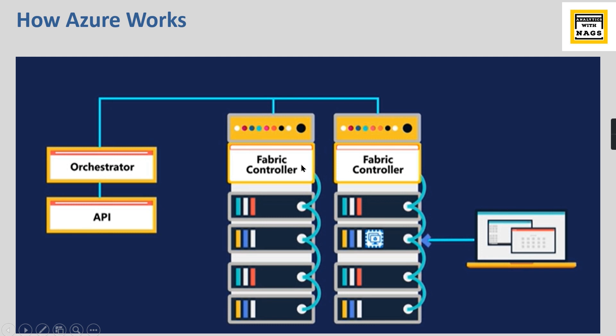Each rack will have one software called fabric controller, so each rack will have its own fabric controller. One rack will have a fabric controller. This fabric controller is attached to the orchestrator.